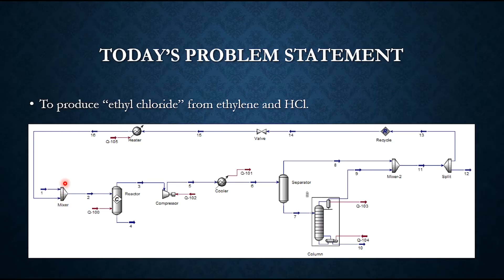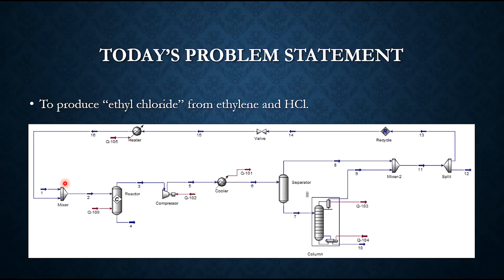The mixer is initially installed to ensure that once you do the recycling process, there is no significant disruption or abnormality in the process. This is the overall schematic of ethyl chloride production and we will be solving this in Aspen HYSYS.